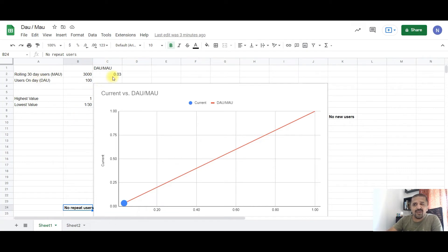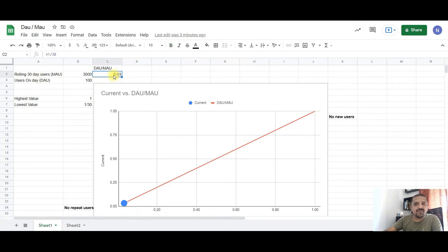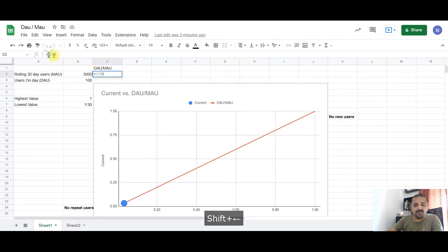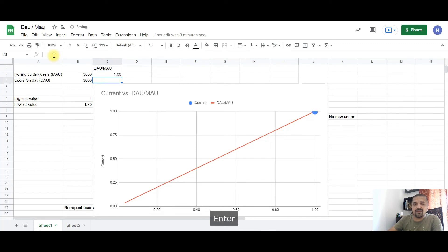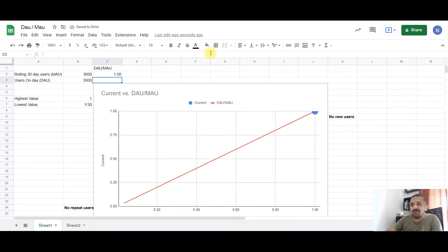Now let's take a look at the extreme opposite case of this, which is 1, which is the highest value of DAU by MAU. Now, as you can see, the blue dot has moved to the top.